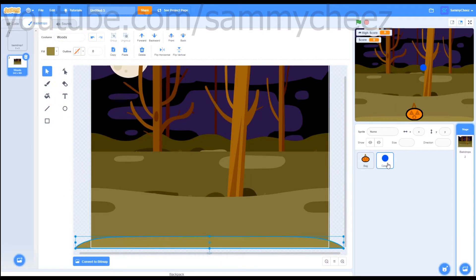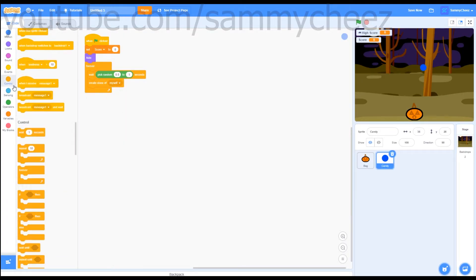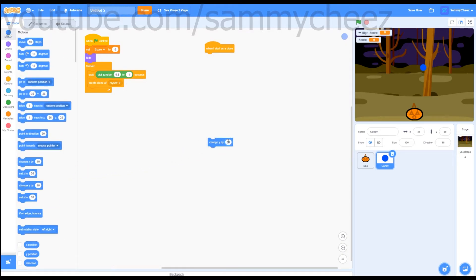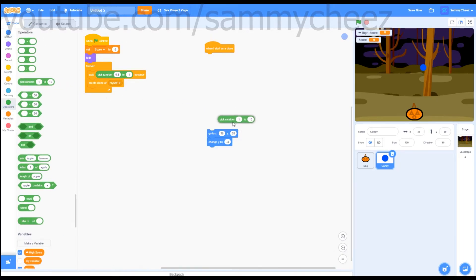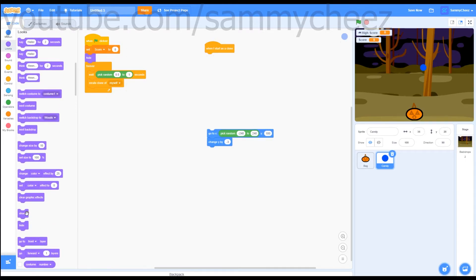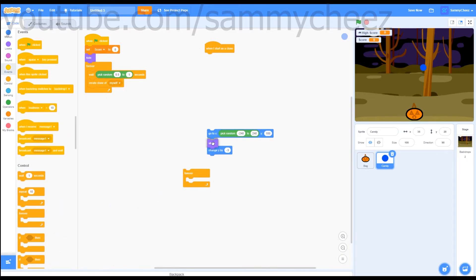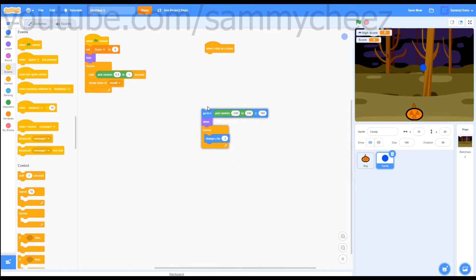Now click on candy, go back to code, then go to control — grab a 'when I start as a clone' block. Go to motion — 'change y by negative 3', leave that there for now. Grab a 'go to x' block and put that on top. Go to operators — 'pick random', put this in the x slot. Make the first one negative 240, the next one 240, and the y 180. Go to looks — grab a 'show' block and put that right there. Then go to control and grab a forever loop. Move the show block above it and grab the 'change y by' block, putting it in the forever loop.